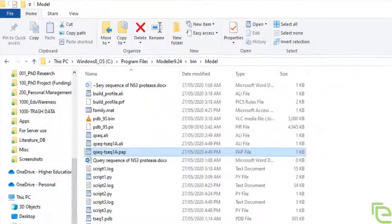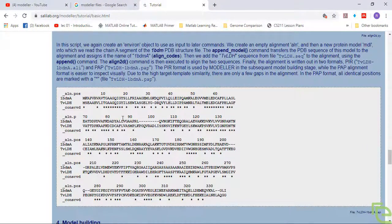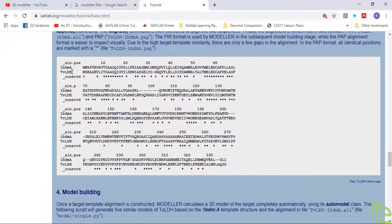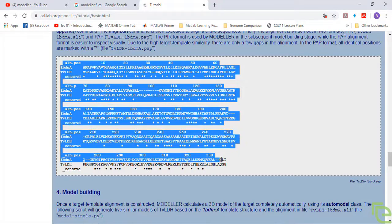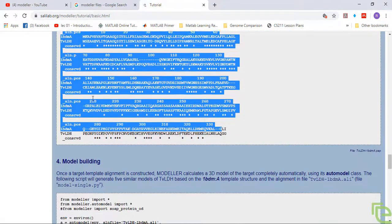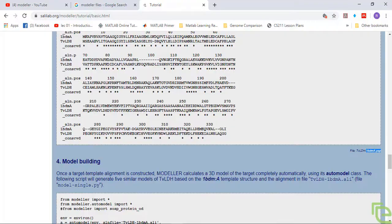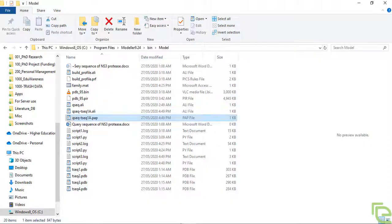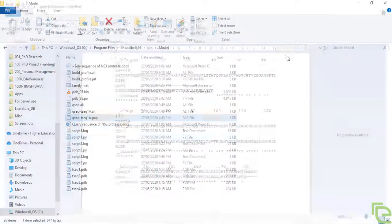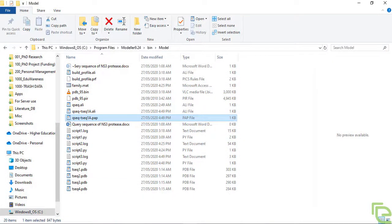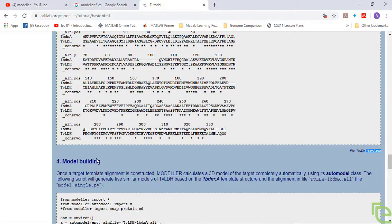This has created alignment. We have seen this file dot pap, which we have opened. We'll move to model building in the next video.